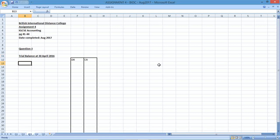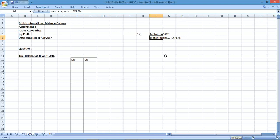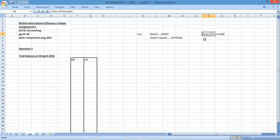For part 3A, they want us to identify what the errors are. Error number one states that $150 for the cost of repairing a motor had been debited to the motors account. A motor is an asset, but motor repairs would be seen as an expense. They've captured the repair as a motor asset — that's the problem. This would be an error of principle, because you're capturing an expense as an asset, which is wrong.